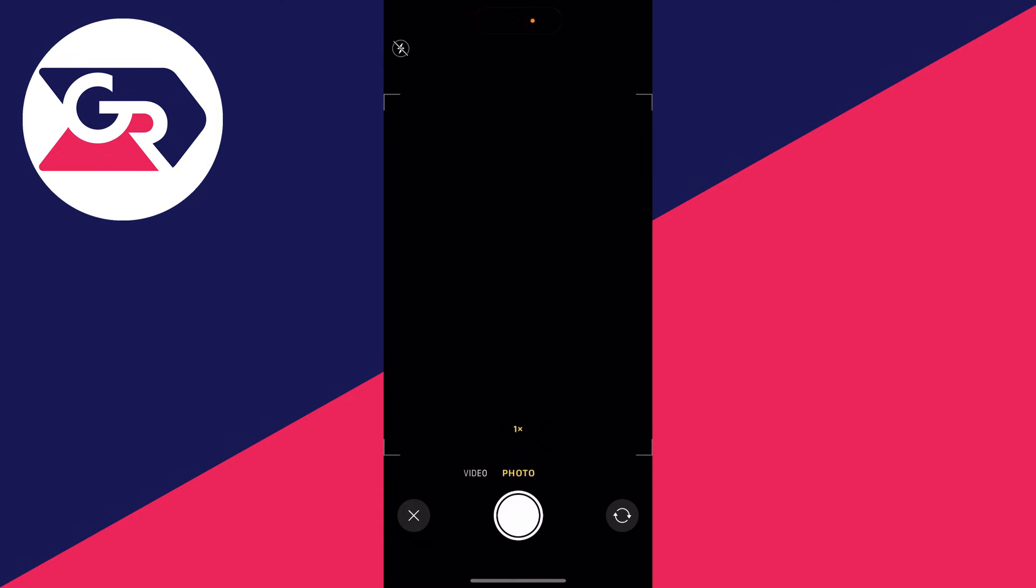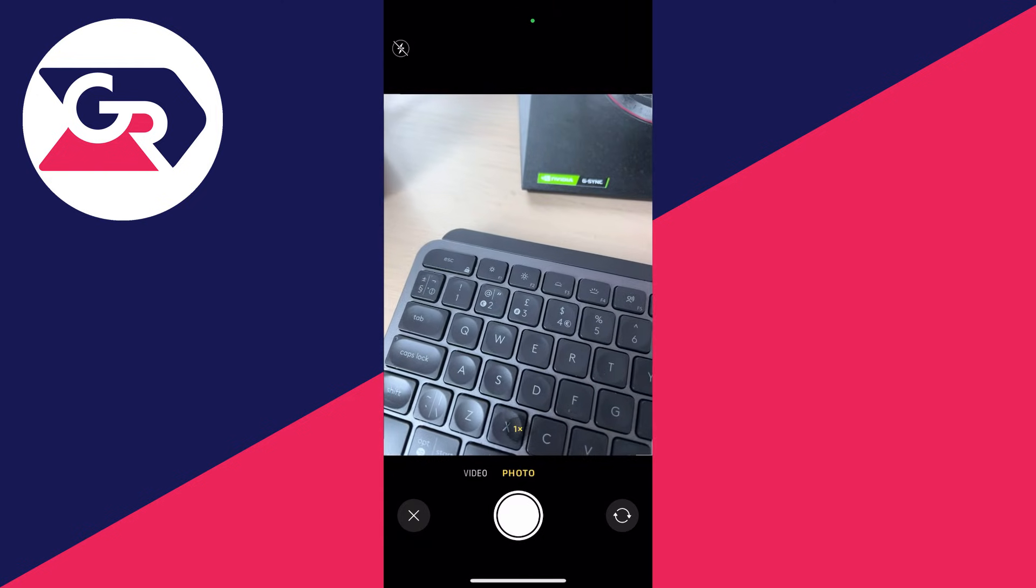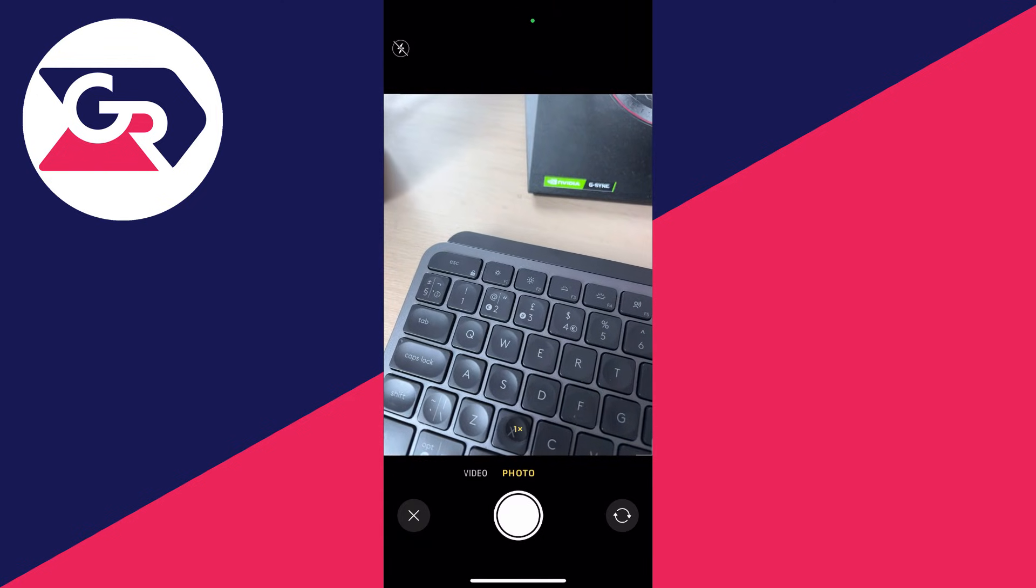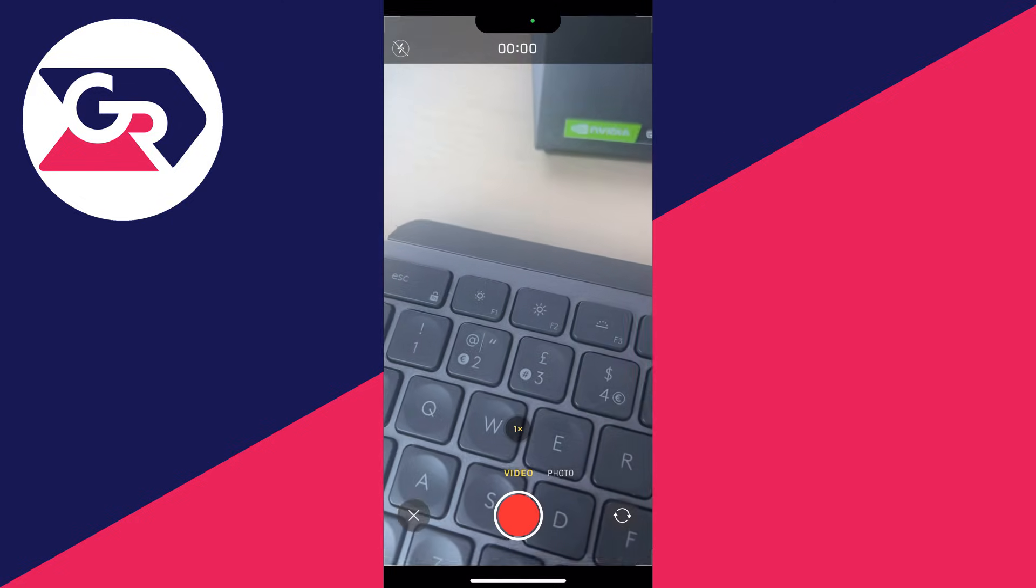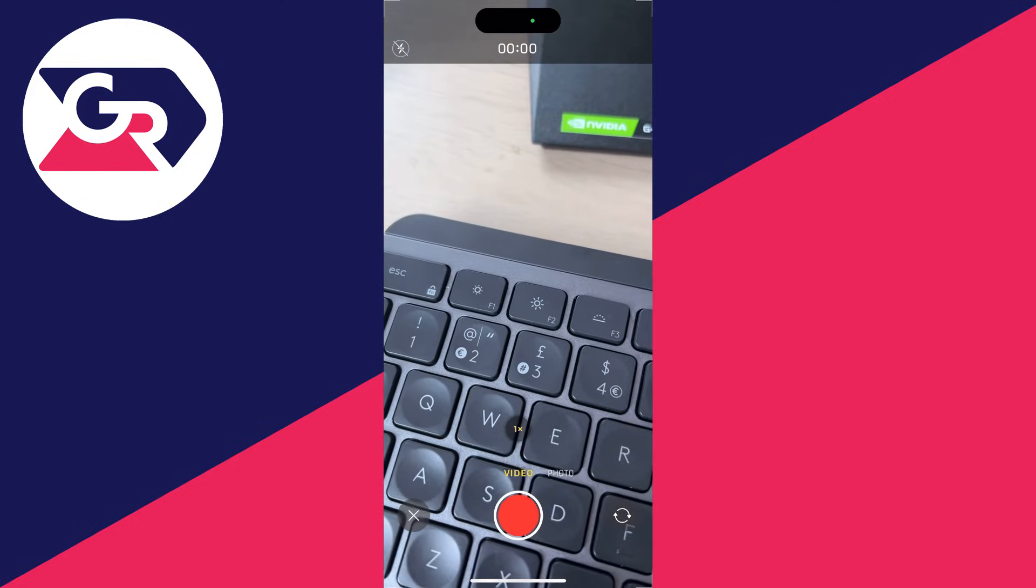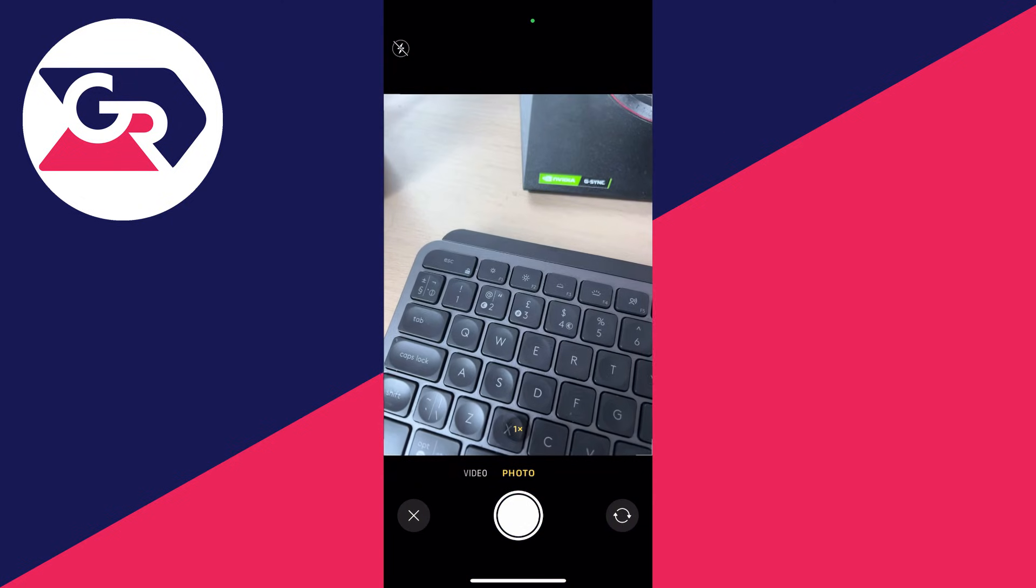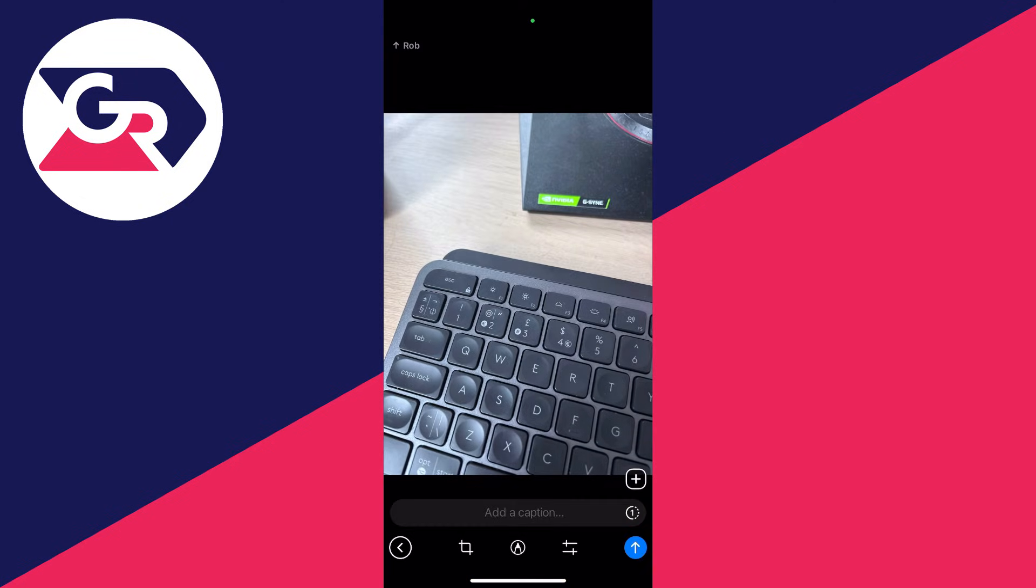Your camera will open up and you can then select photo or video. In this case, I'll select photo and snap one. Then what you need to do is...